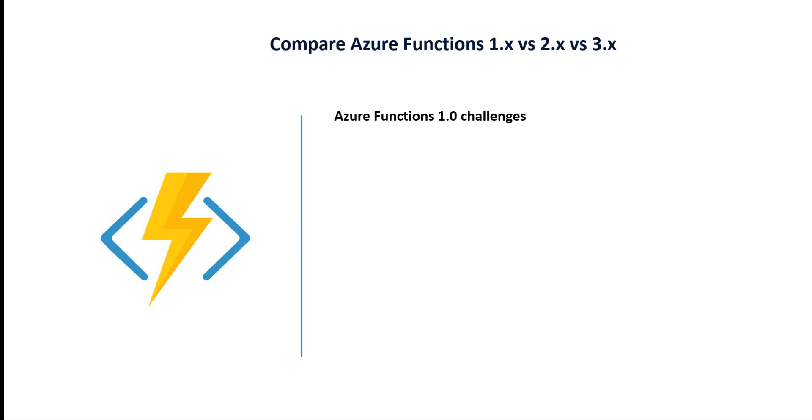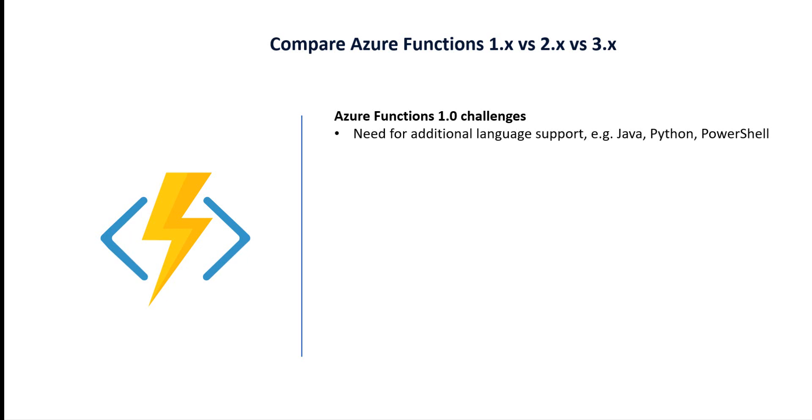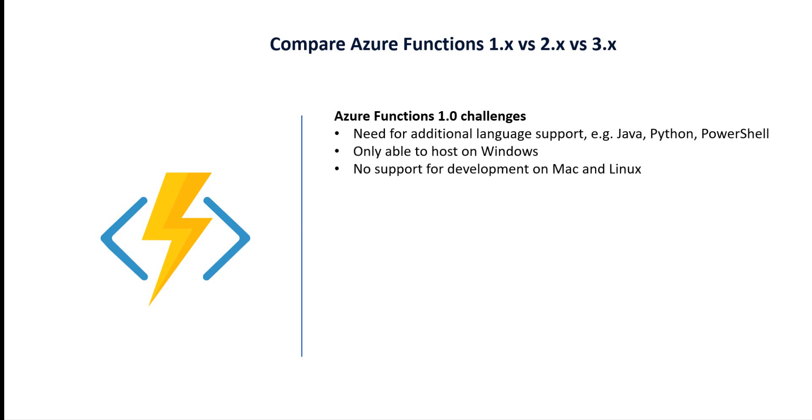First is version 1.0. What are the challenges of this version? The need to integrate more languages like Java, Python, and PowerShell; only able to host on Windows environment; and no support for development on Mac or Linux.